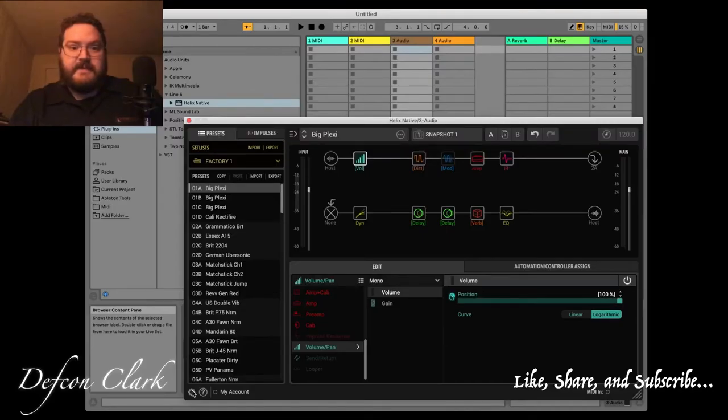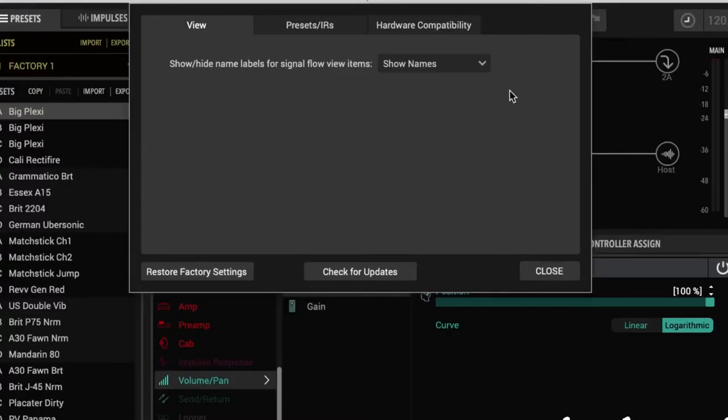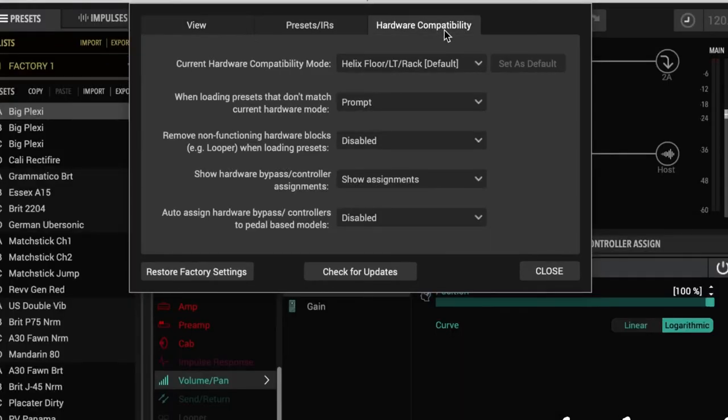So, if you go over here to your settings, and Helix compatibility, or hardware compatibility, I've got it. By default, it comes Helix Floor or Rack, okay?